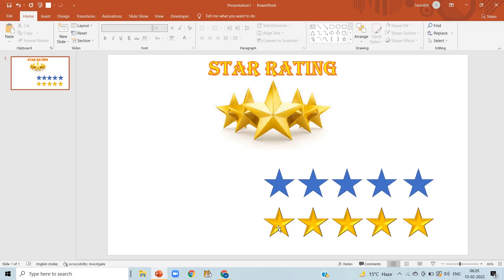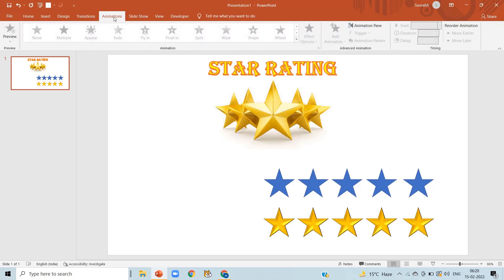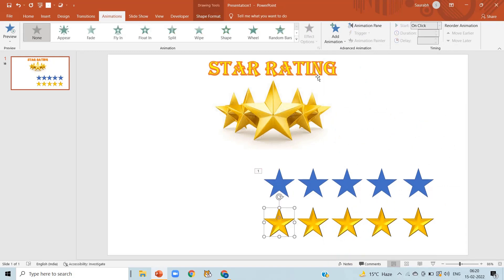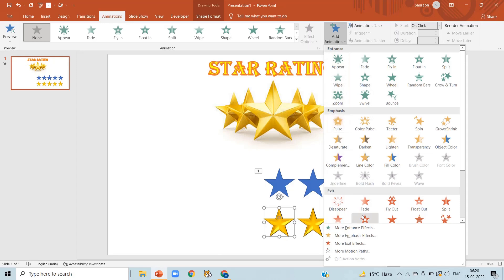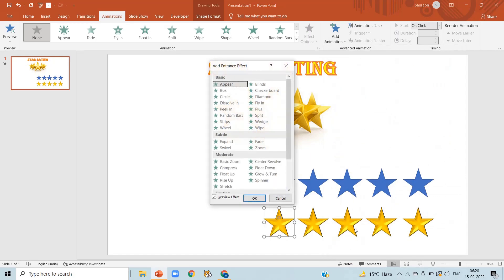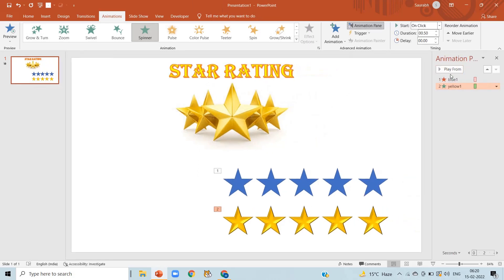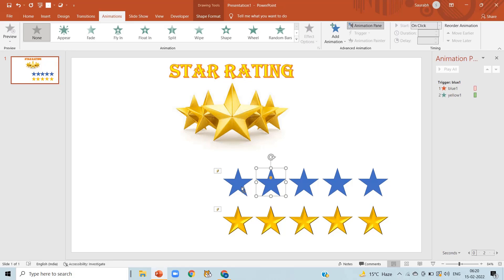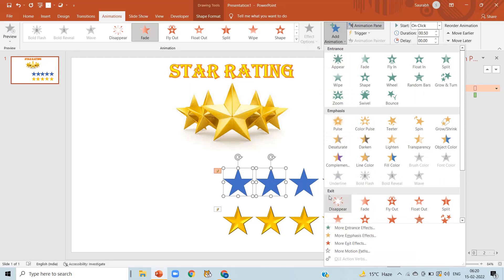When we click on one star, the first blue star should exit and the yellow star should appear. Click on Animation, click the first blue star, and add an exit effect — 'Fade.' Then click on the yellow star, add animation, click More Entrance Effects, and select 'Spinner.' Now in the Animation Pane, select both animations using the Ctrl key and click Trigger, On Click Of, 'blue one' — when we click the first blue star, it gets triggered.